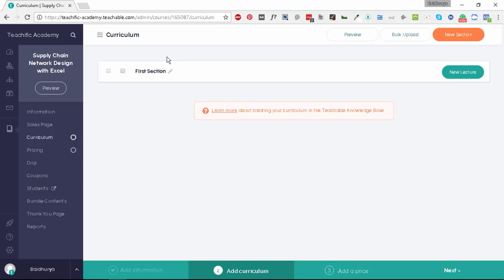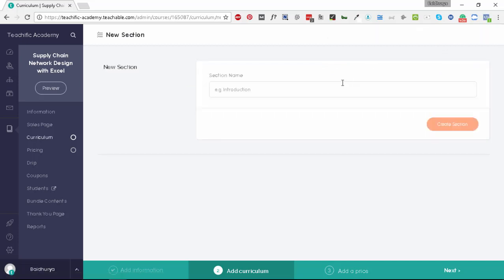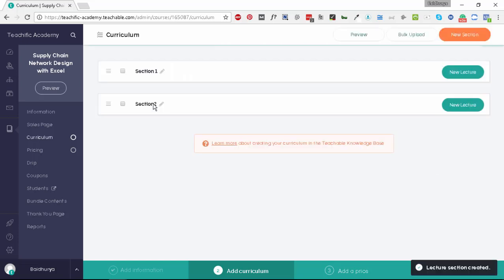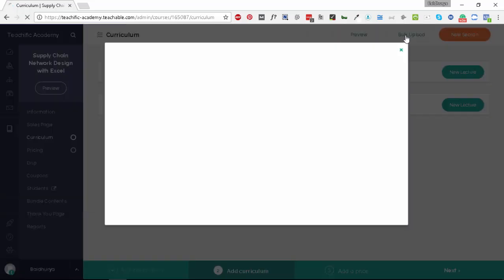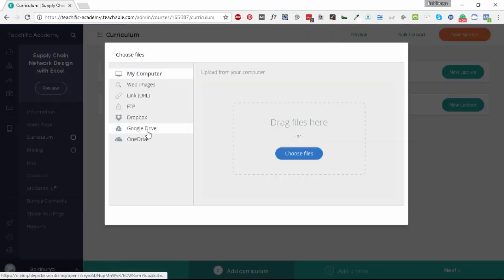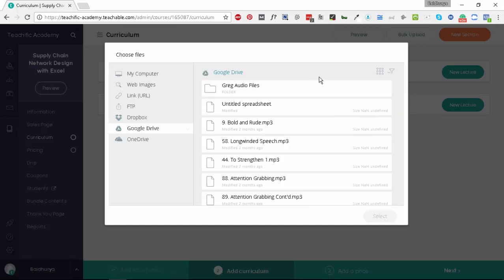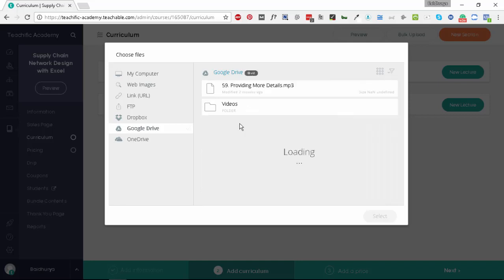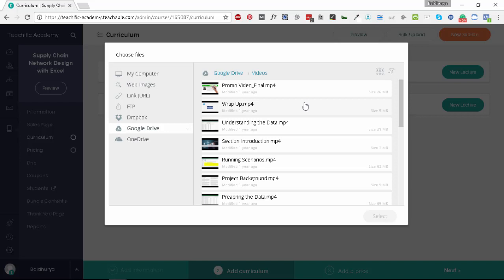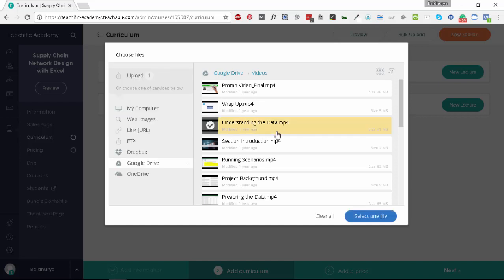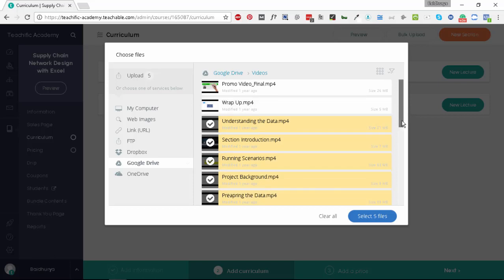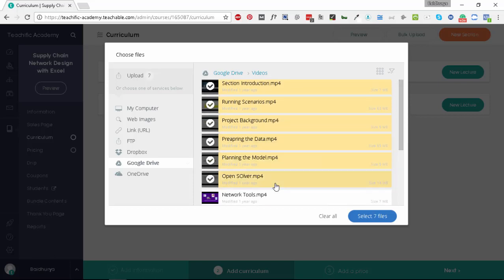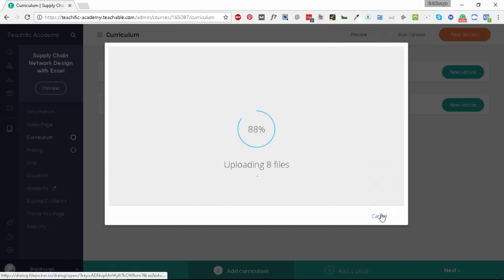For example, let's rename it as section one. Let's create one more section and rename it as section two. Now we have two sections. The next step is to actually create the lessons, and the quickest way to create lessons on Teachable is to use the functionality called bulk upload. Once you go to bulk upload you'll see the option Google Drive here. I use Google Drive to upload my content to Teachable, and I already have it integrated with my Google Drive account. I'm searching for videos. I have a folder called videos here. I'll select different lessons—let's select six files—and let's click on upload.